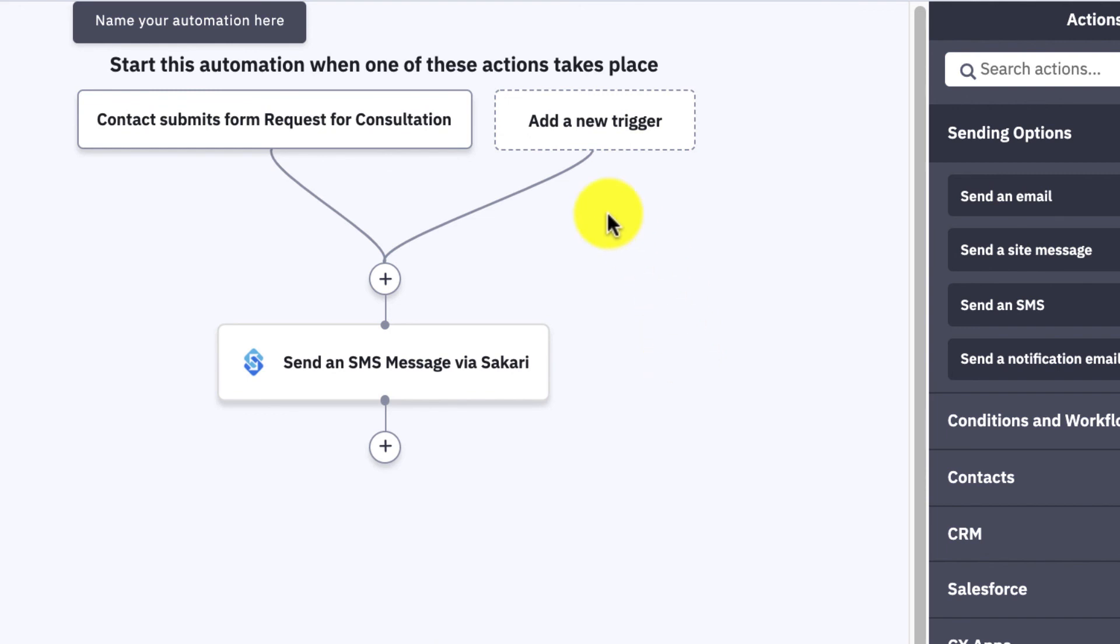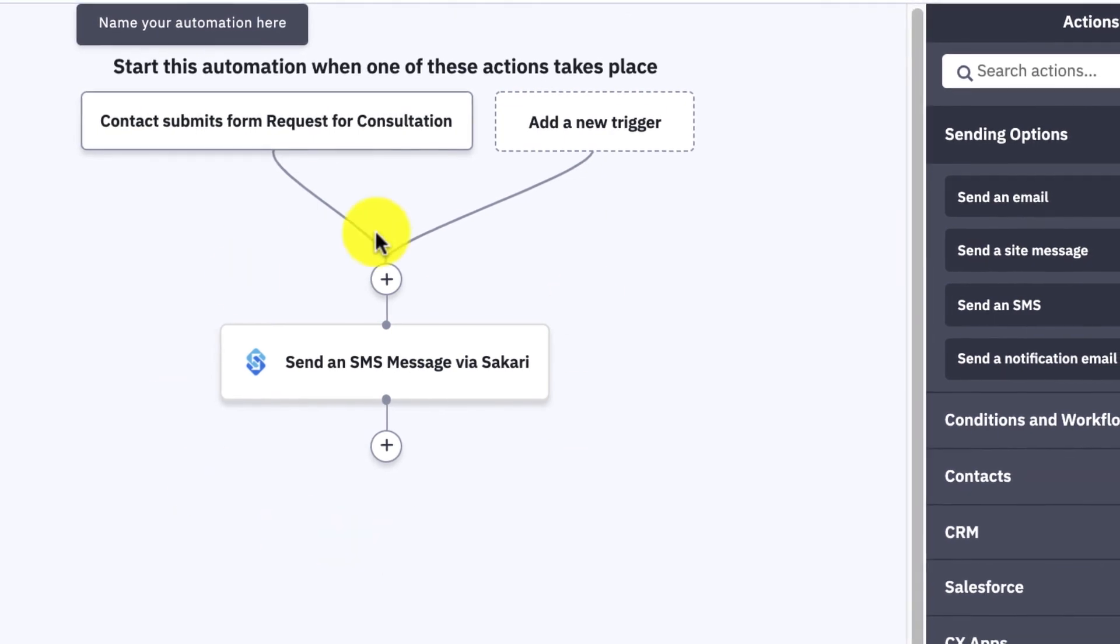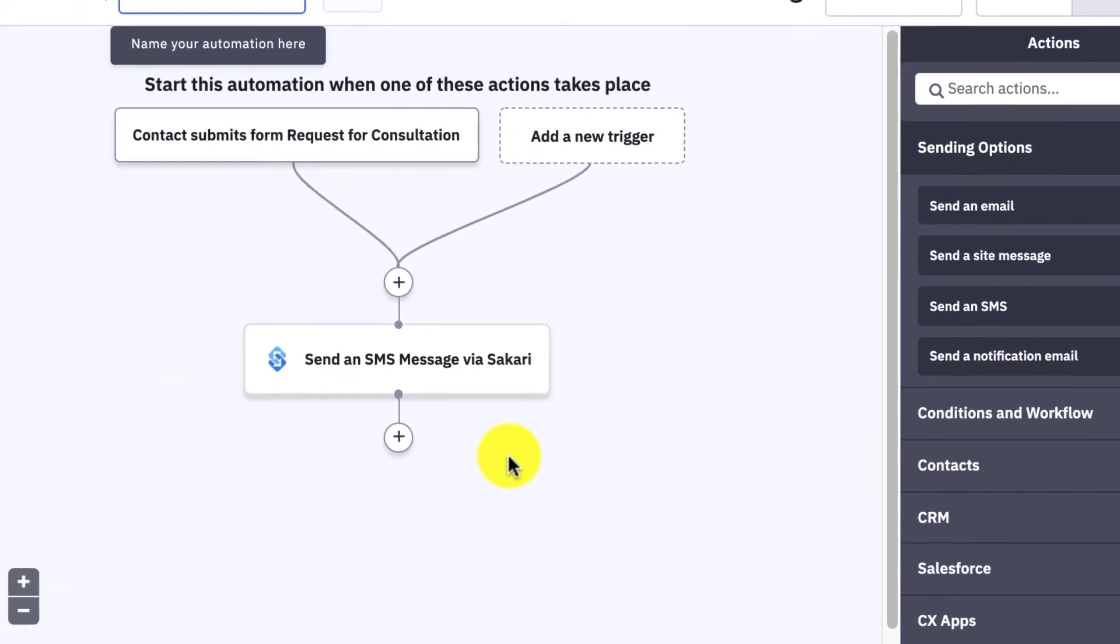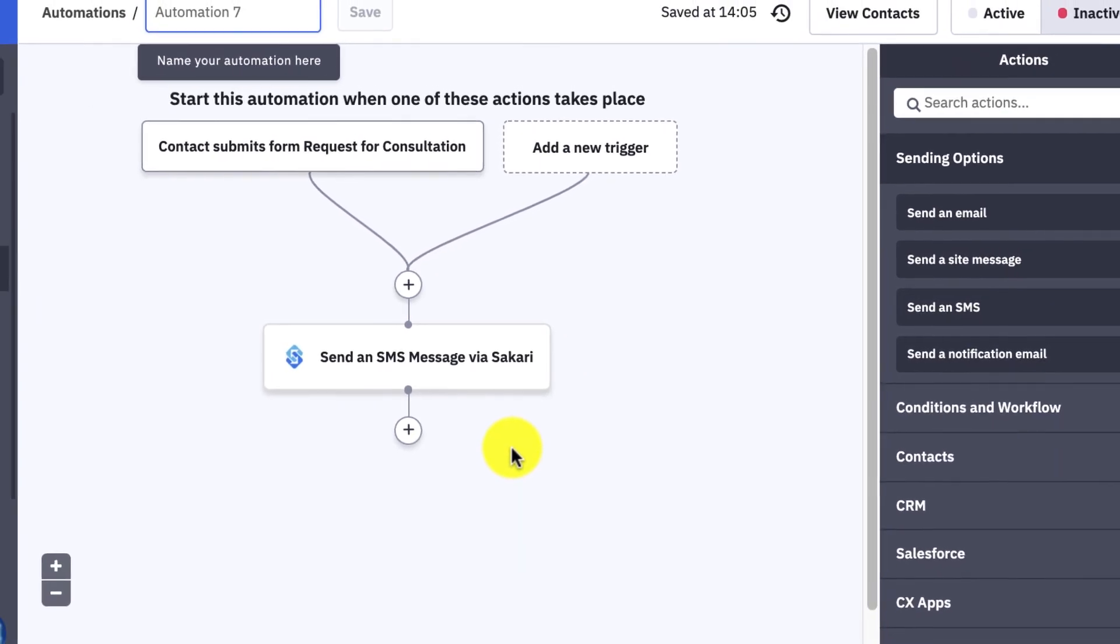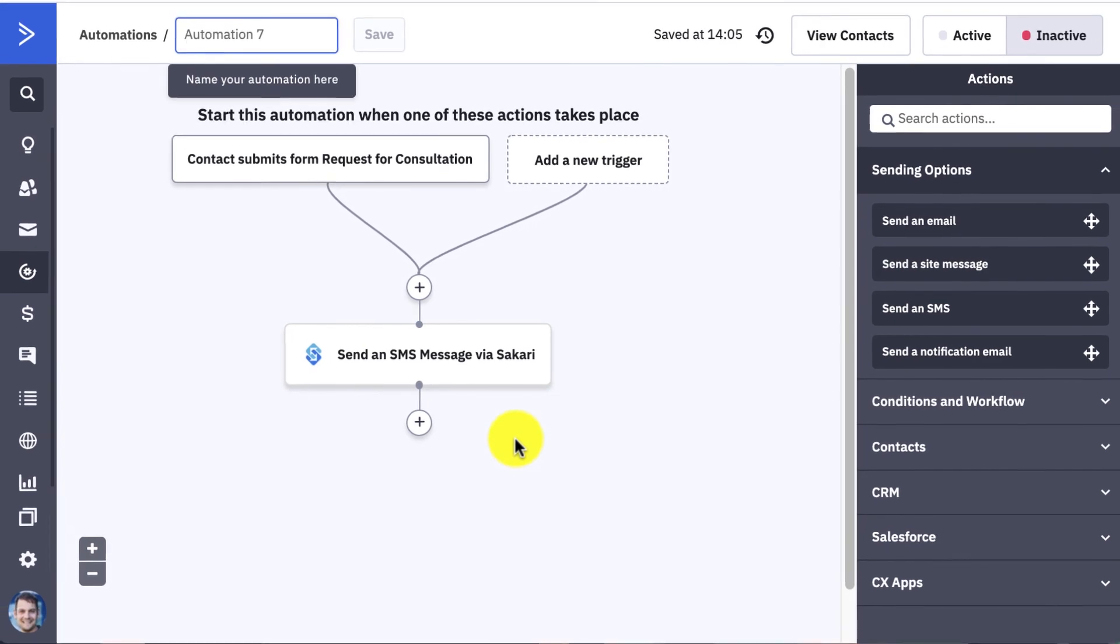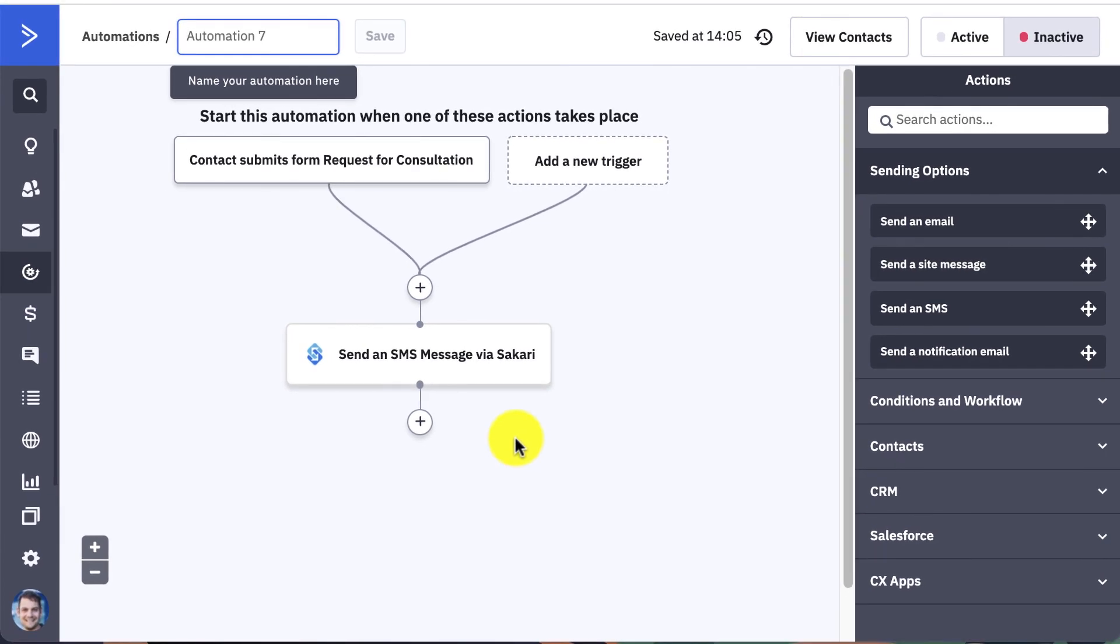And your automation should look like this, so your trigger is the contact form being submitted and your action is sending an SMS message via Sakari. And there you have it, you've built out a successful automation in ActiveCampaign. Thanks for watching.